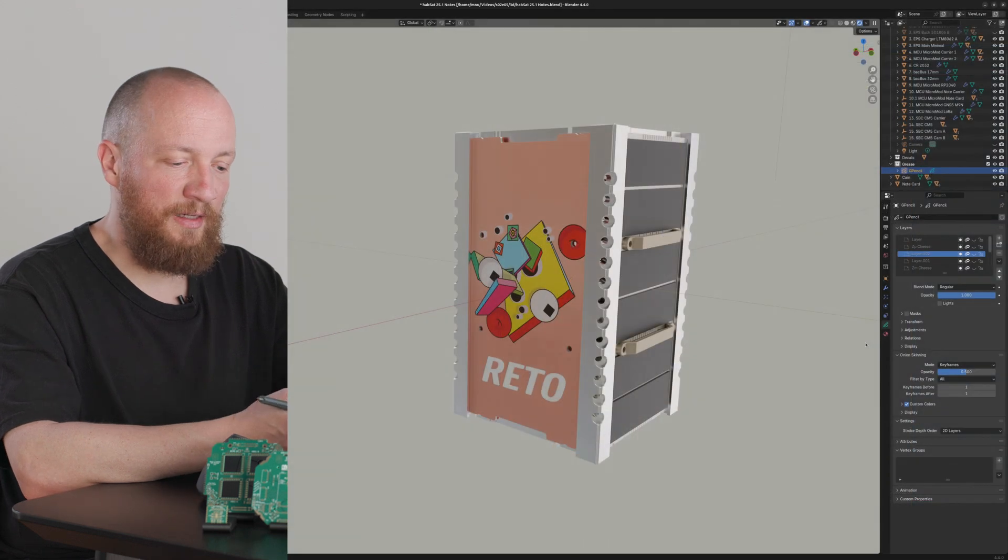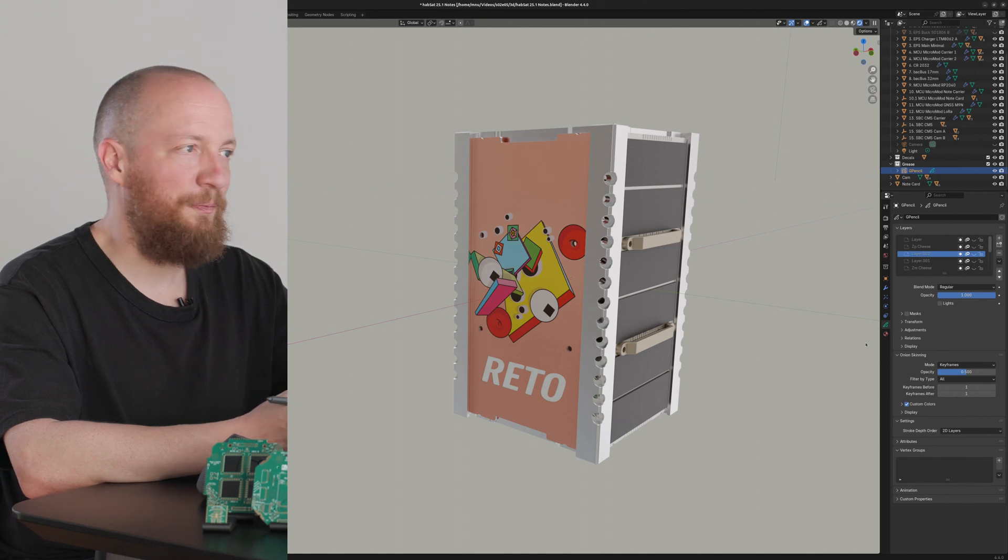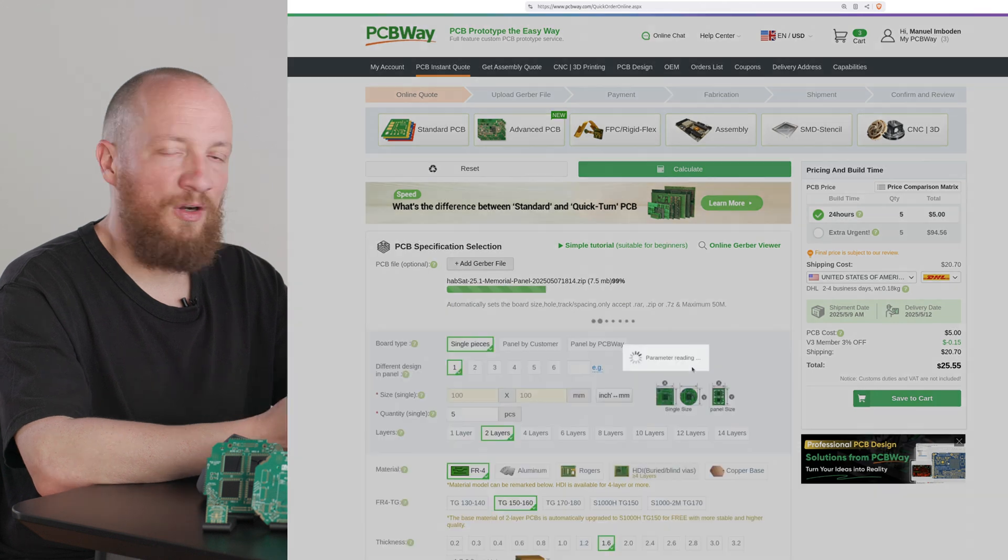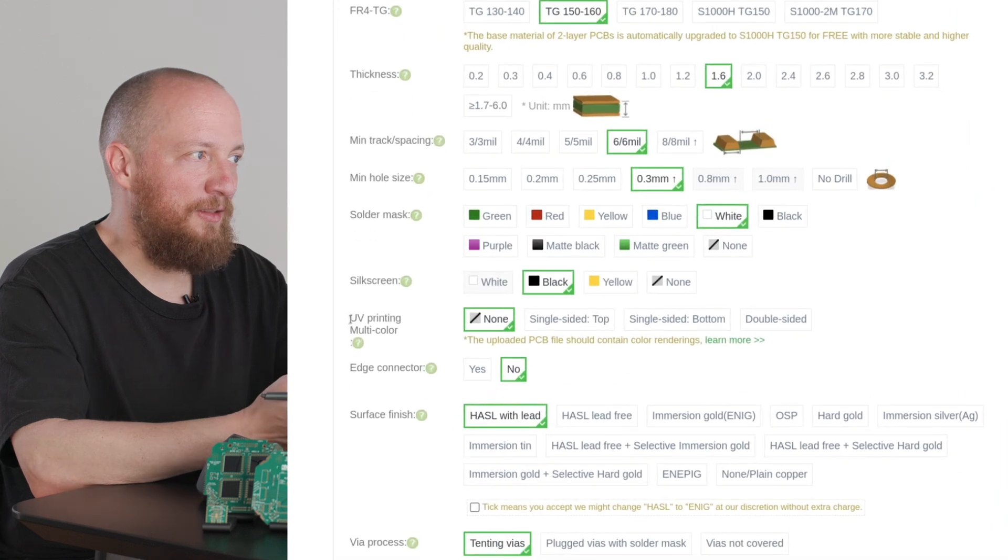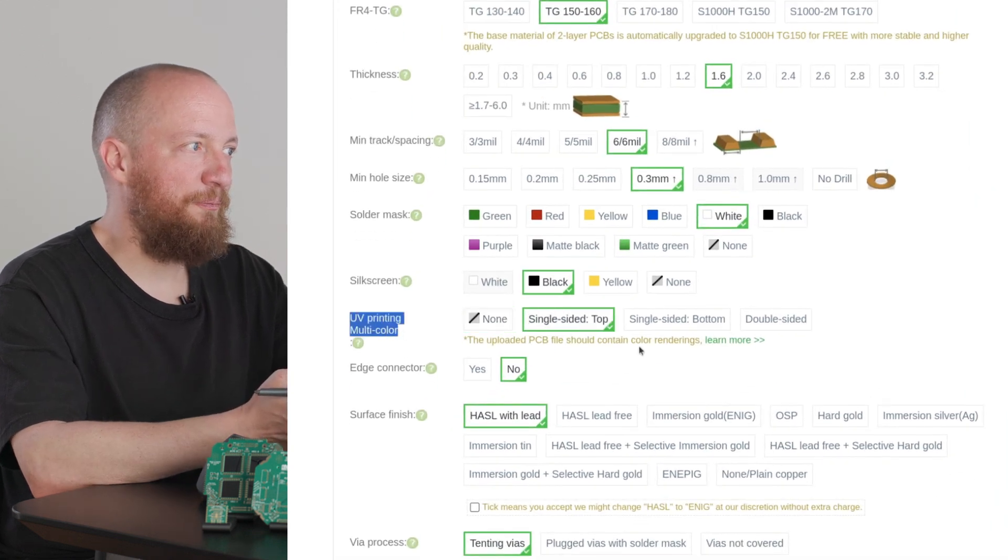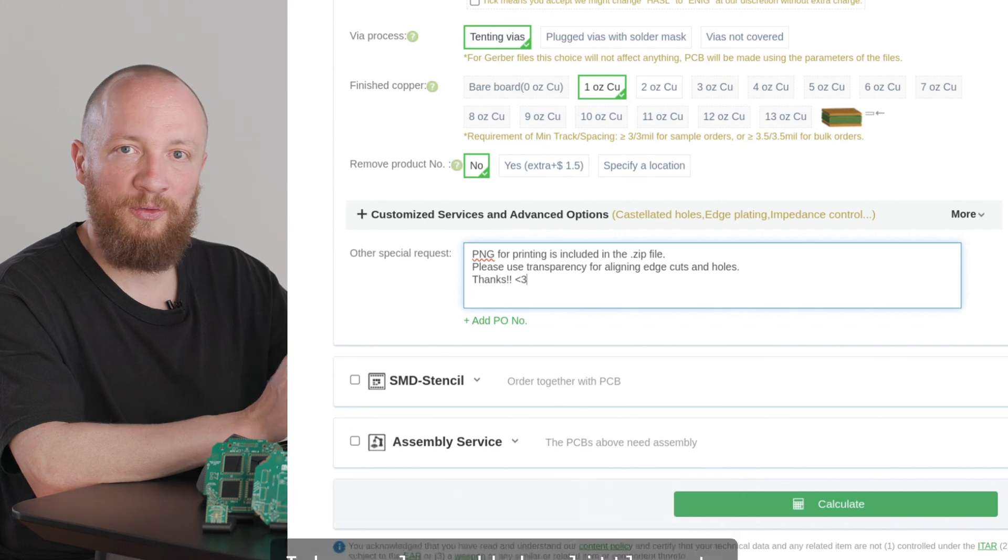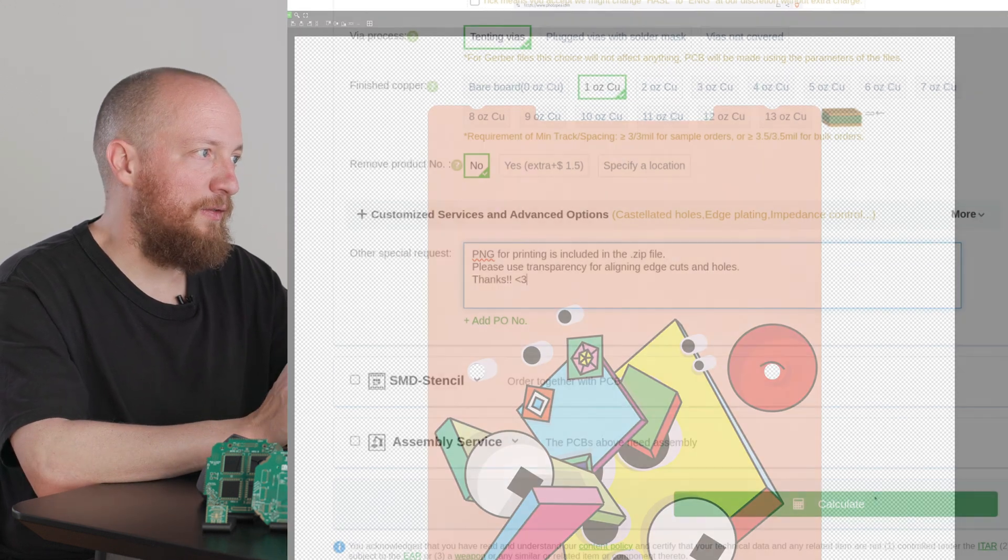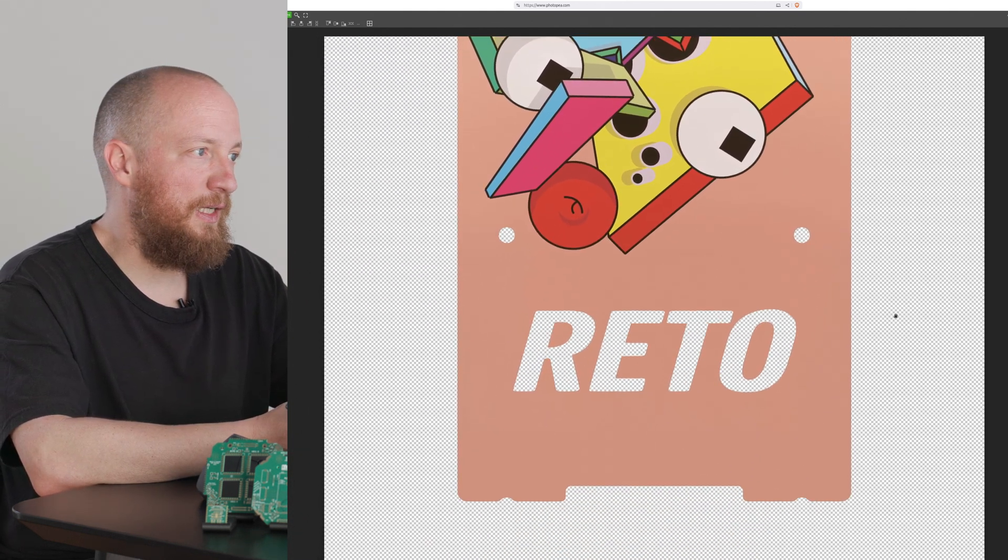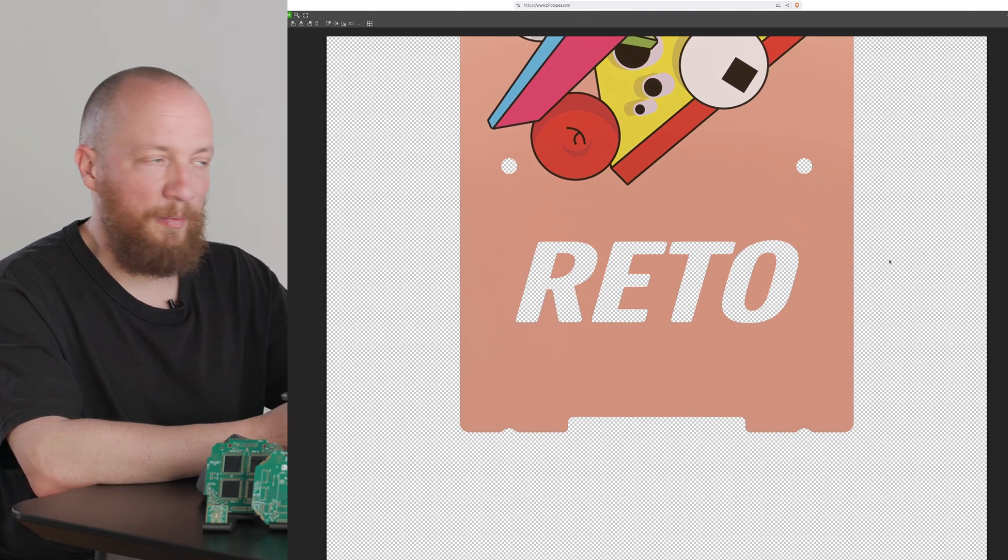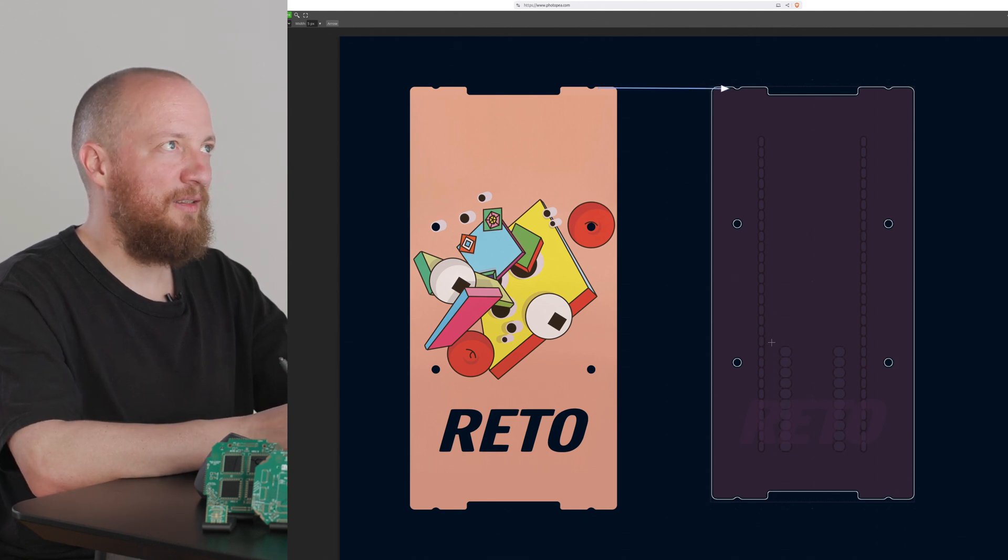Basically you just need to send in the image along with the Gerber, so in the same zip file, that's important. And when you place the order you just select this option under UV printing multicolor. Now the image doesn't need to contain any specific markers but of course they need a way to align it with the PCB. So what I did is I used the edge cuts I exported from Fusion 360 and used in KiCad anyway to also mask out the image.